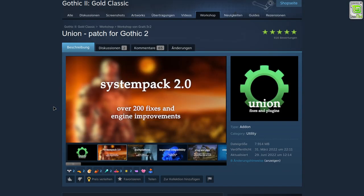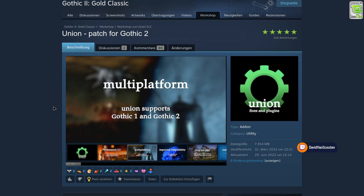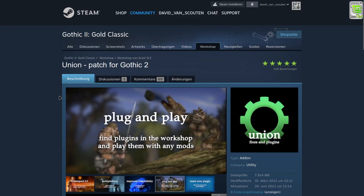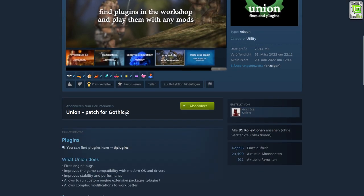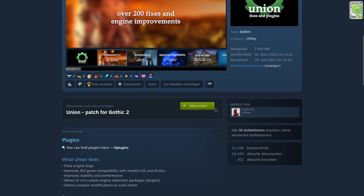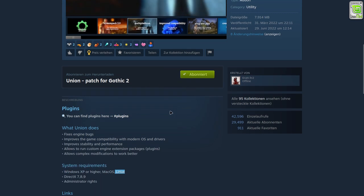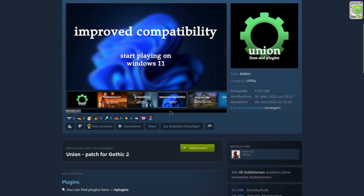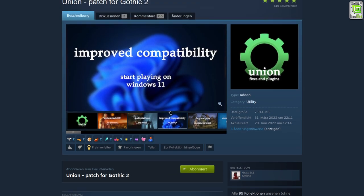I think many people assume that Union doesn't work under Linux, but I did some research and found a page that proves Union patch for Gothic supports Windows XP and higher, macOS, and Linux. Maybe I can't download the fix myself since I've already submitted my subscription, but perhaps one of the Union team members can help me. If you can, don't be shy — send me an email at my YouTube email address. I'll be very thankful.